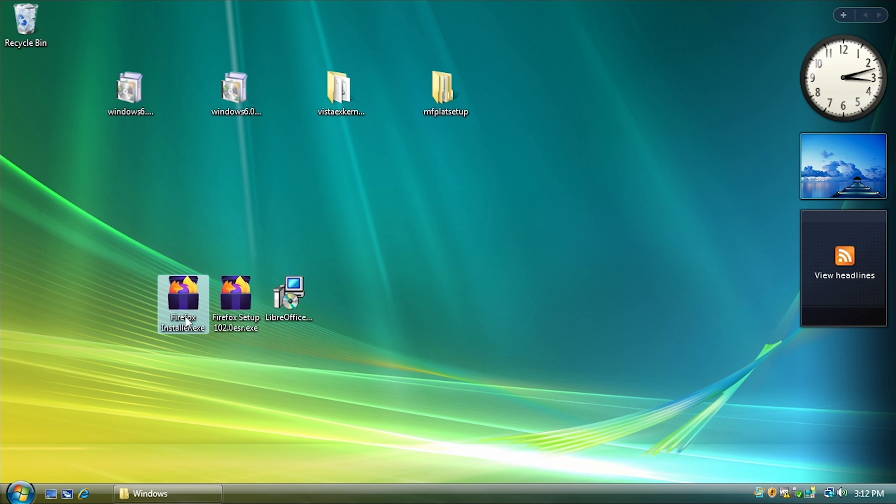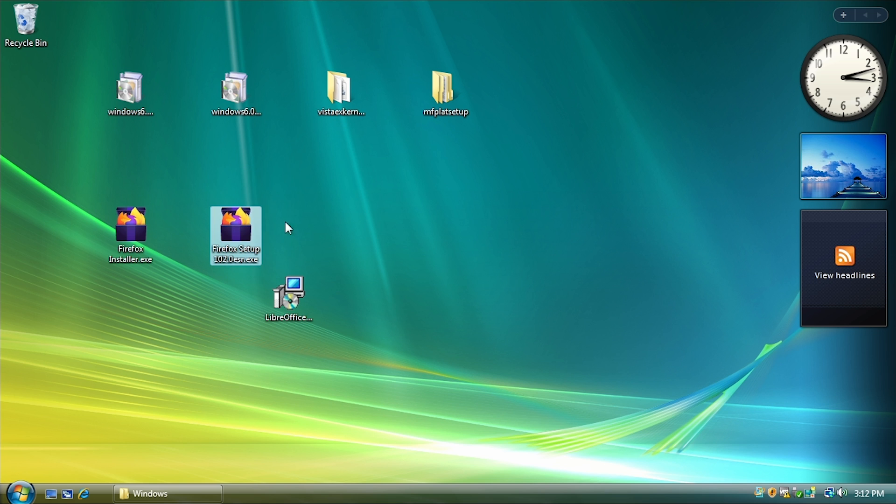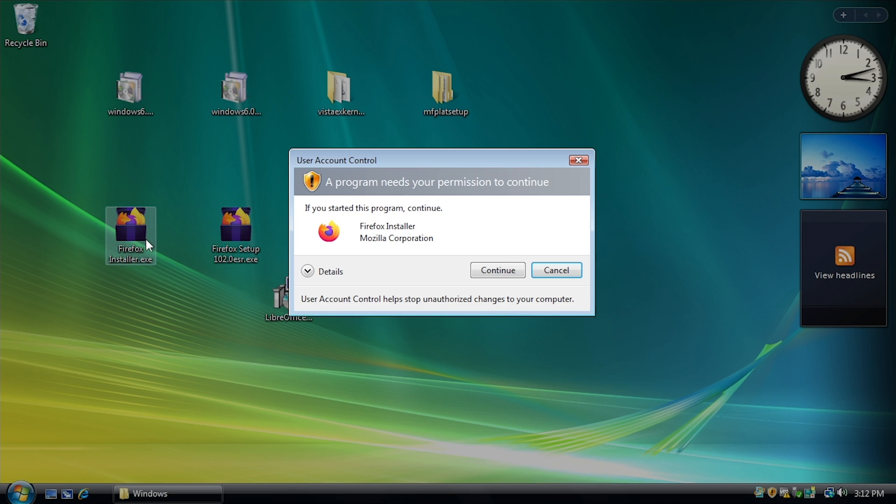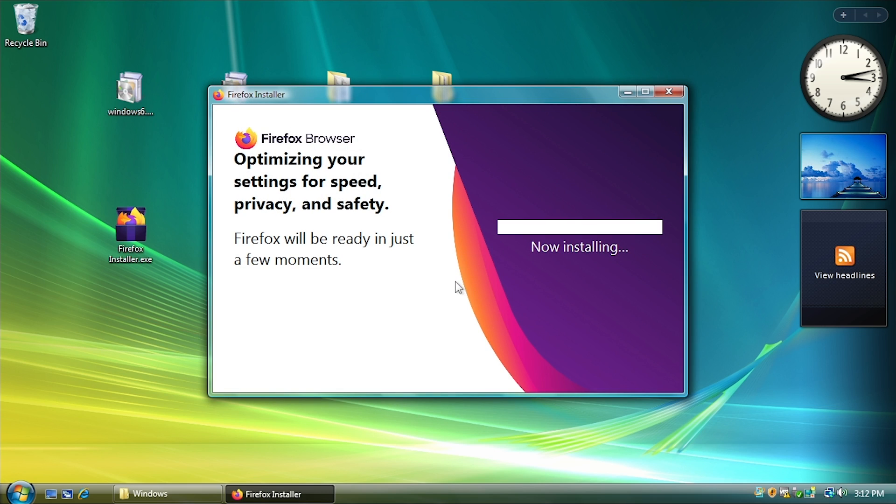So I actually haven't tested this version of Firefox. This is the latest version of Firefox as of me filming this video. I did test version 102.0 ESR. This one is confirmed to work, but I'm curious. We're going to try the latest version of Firefox and see if it installs here.